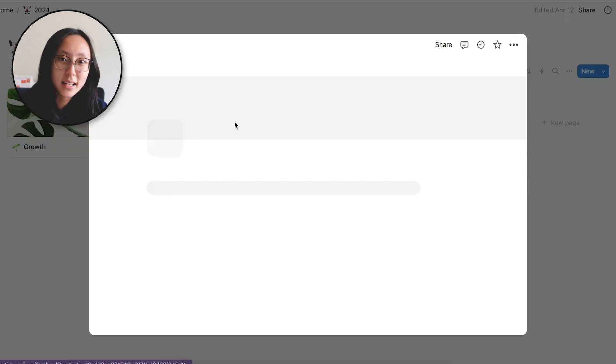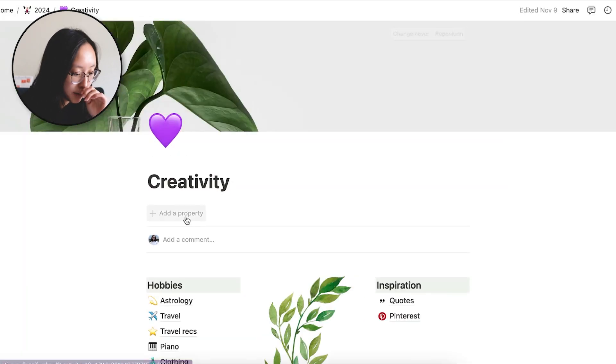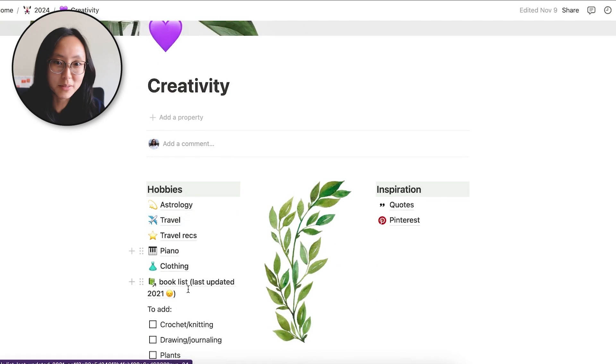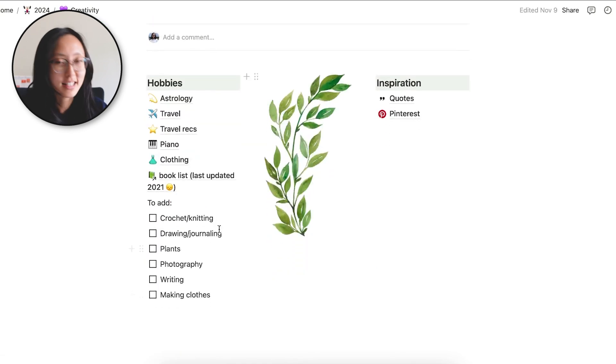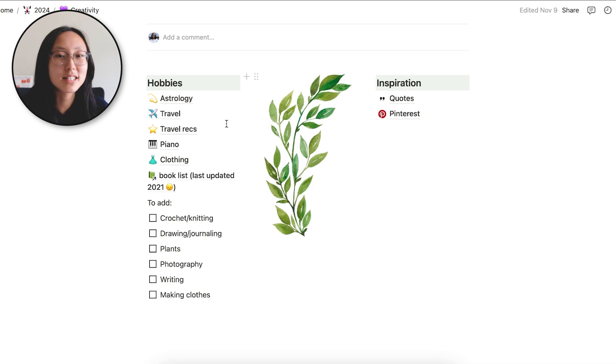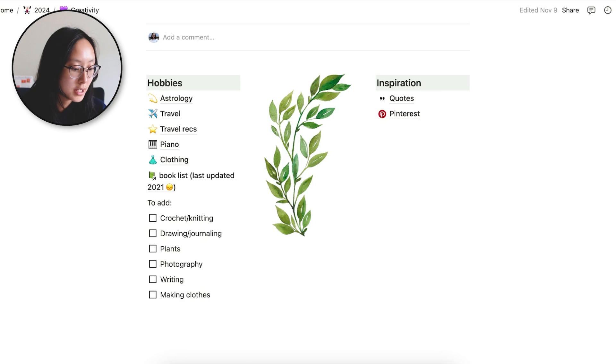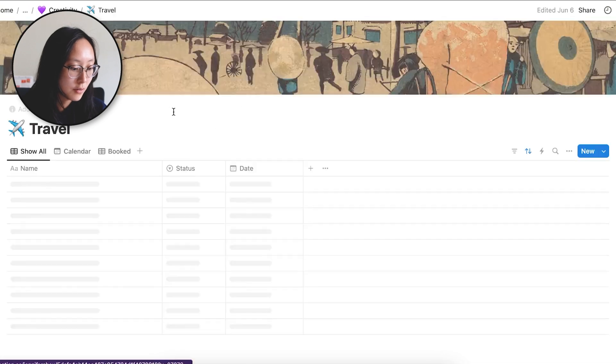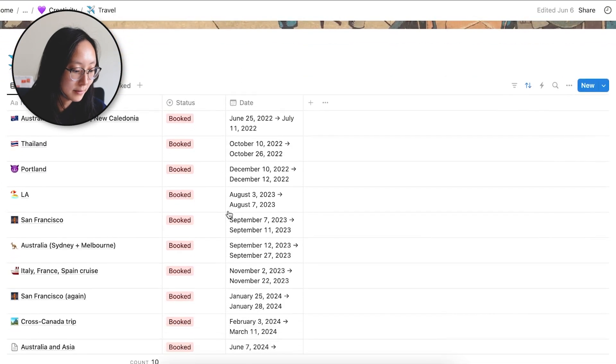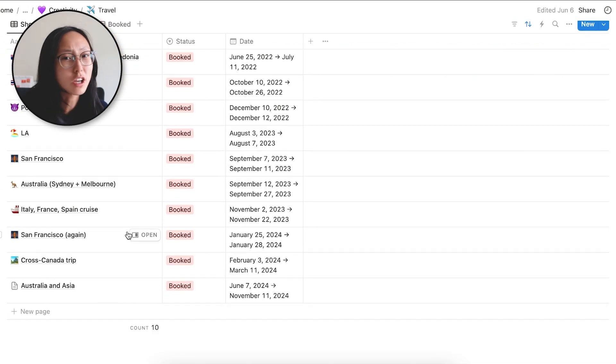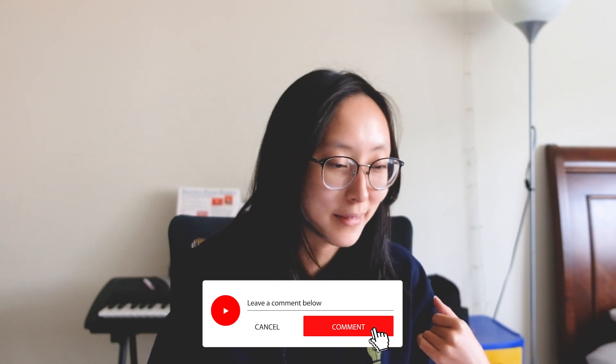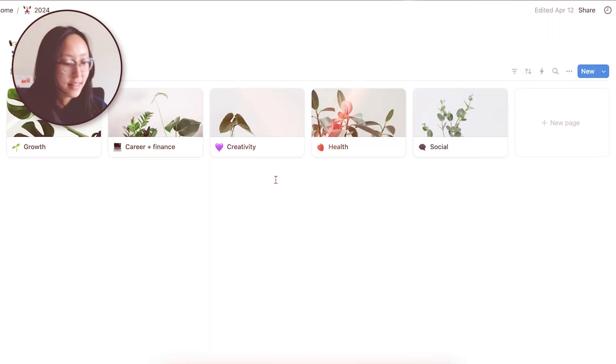The next one is creativity. So here I have just my random hobbies and things that I want to do more of and have more time for and some inspiration from Pinterest and random quotes. But for you, you can put travel stuff, travel planning, other hobbies. So I actually for my travel planning, I put all of my insurance documents, flights and everything on here. Maybe I'll make a travel planning video one day. Let me know in the comments if you'd like to see it because it's pretty time intensive to make.